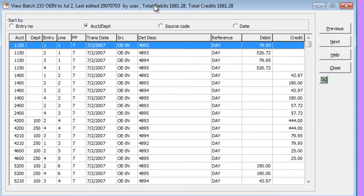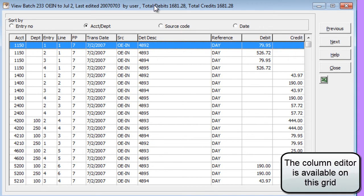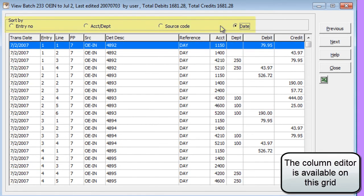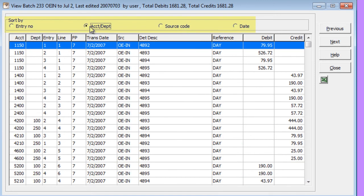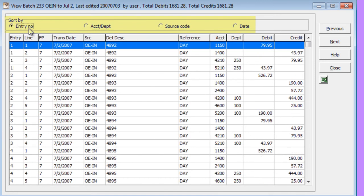The details for the particular batch selected will be shown in a grid. You can choose to sort these details in a number of various ways. And you may also choose to send these details to an Excel spreadsheet using Excel Direct.